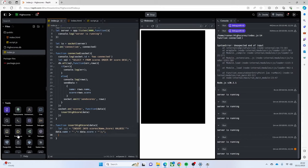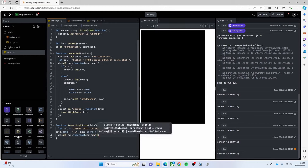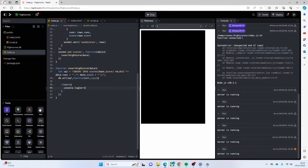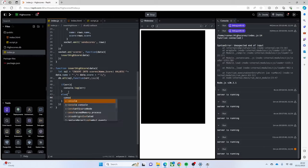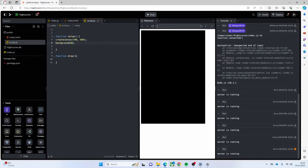Then exactly the same as before - `db.all(sql, function(error, rows))` - because we want to see the rows being entered properly. If there's an error we `console.log` the error, otherwise we just say `console.log('success')`. So that's going to insert data and select data and send it to our client.